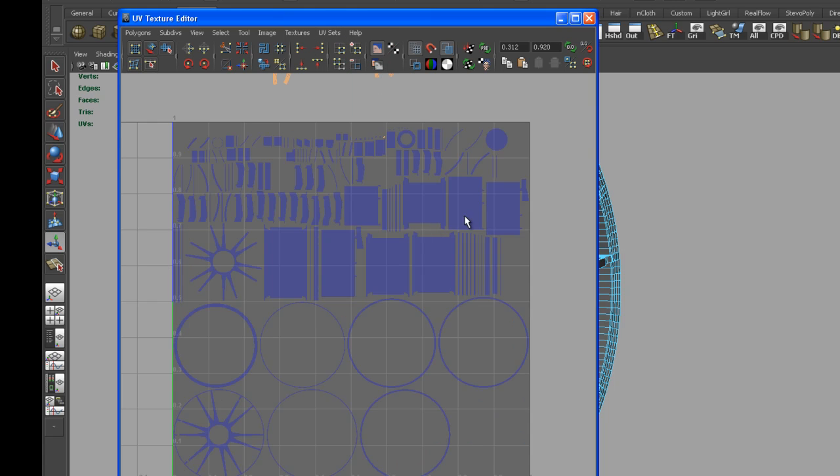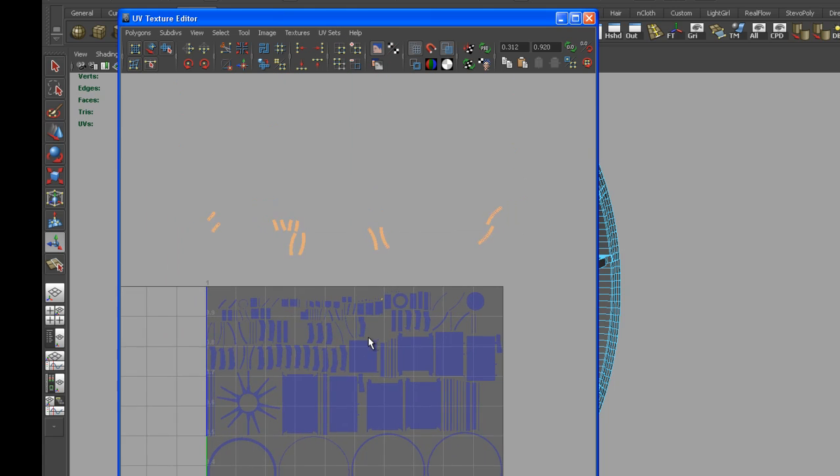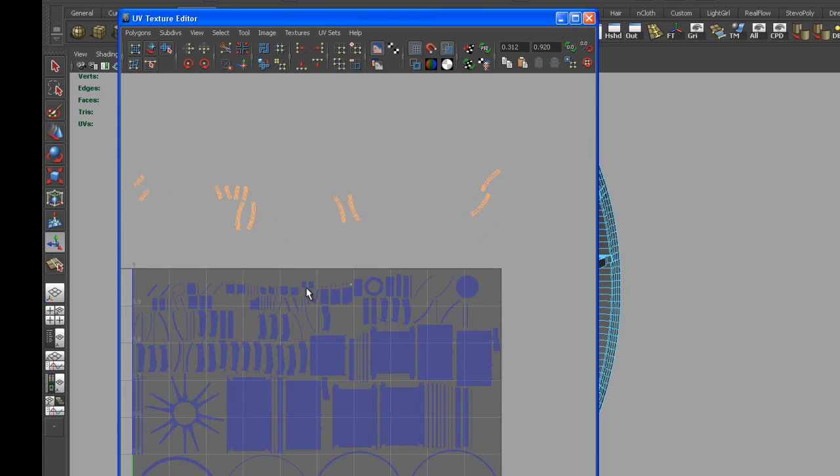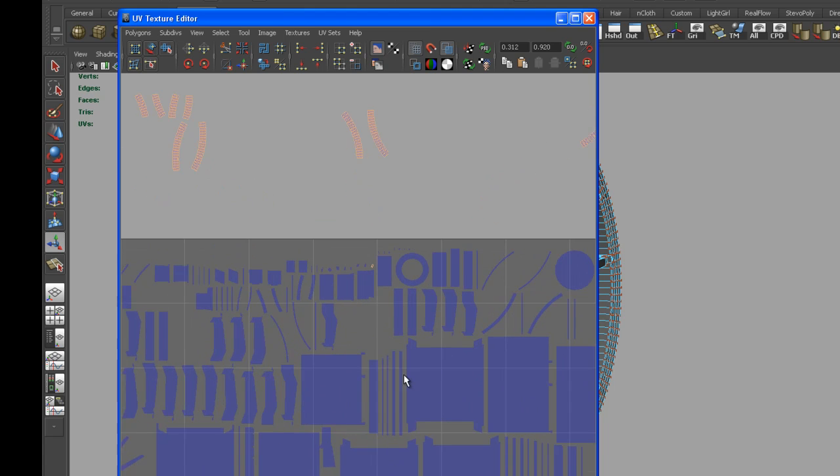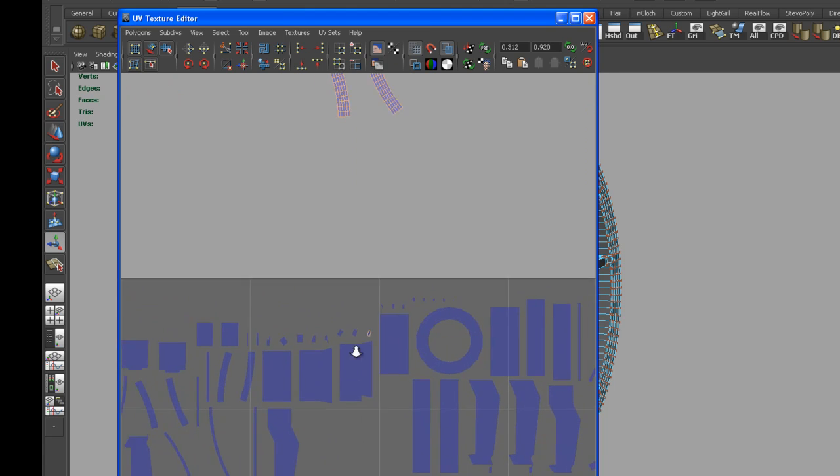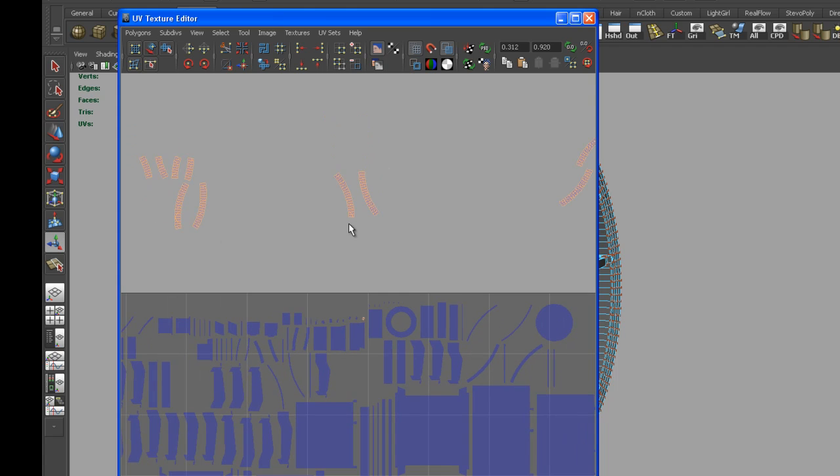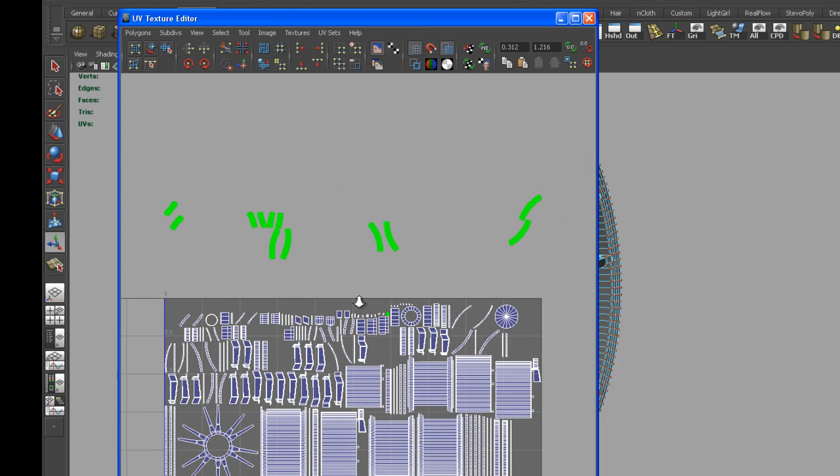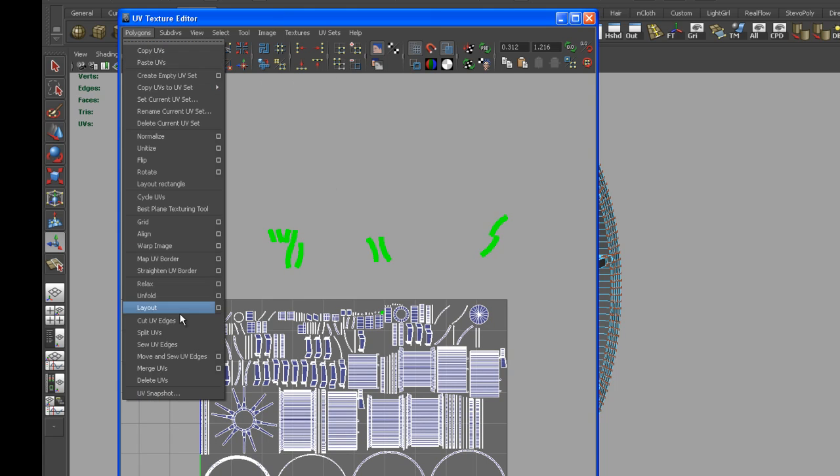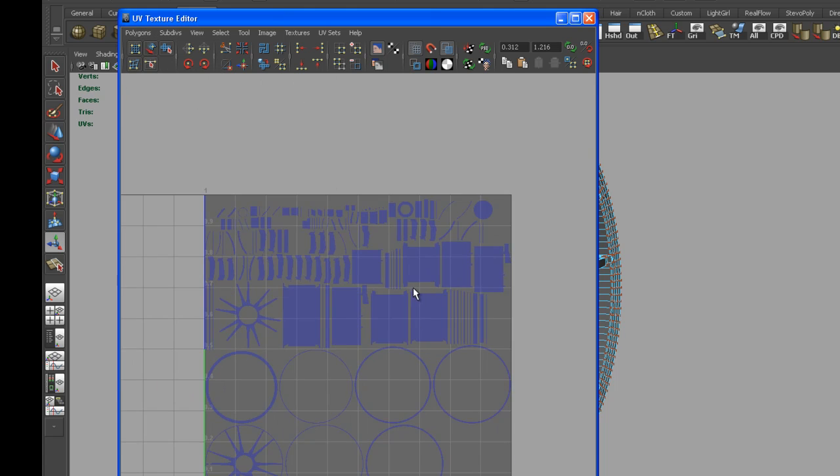As you can see here on the original UV set, we still have the UVs that we don't want to be on this UV set. Go in here and hit Control F12 to get all the UVs selected. Then go to polygon and delete UVs. We should have deleted the UVs from this UV set, and if you change to the other UV set, they're still there.